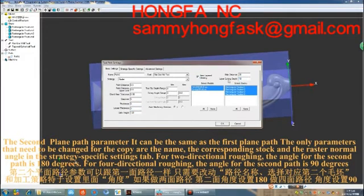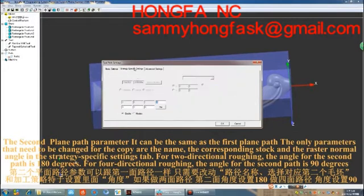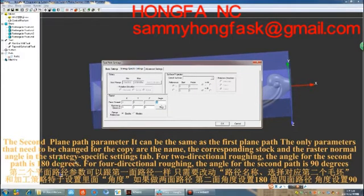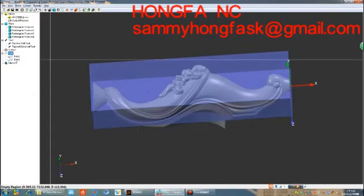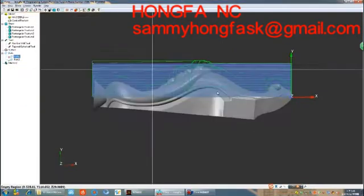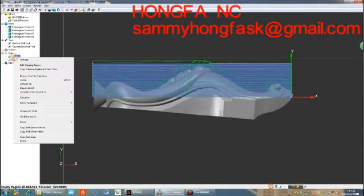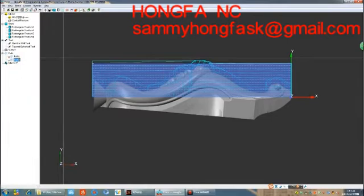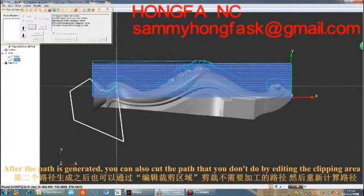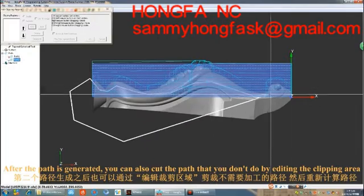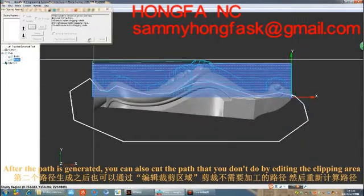For two-directional roughing, the angle for the second path is 180 degrees. For four-directional roughing, the angle for the second path is 90 degrees. After the path is generated, you can also trim the path by editing the clipping area.